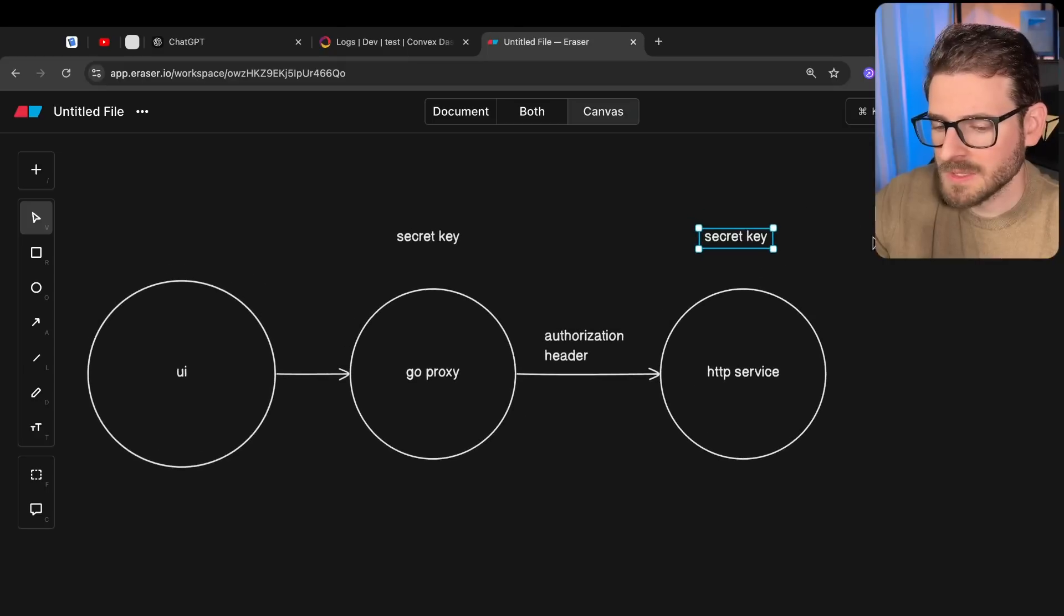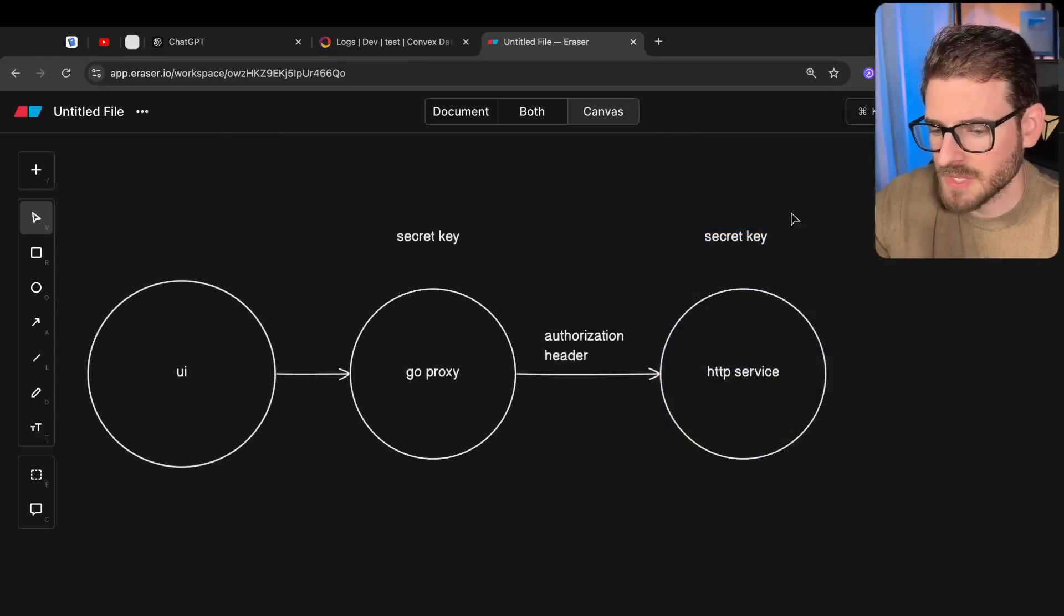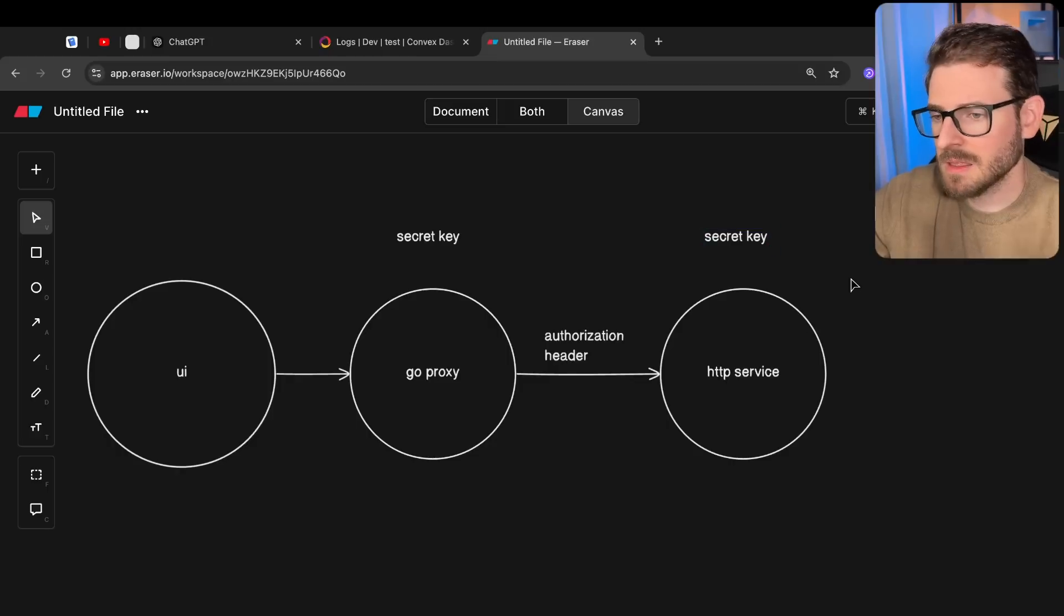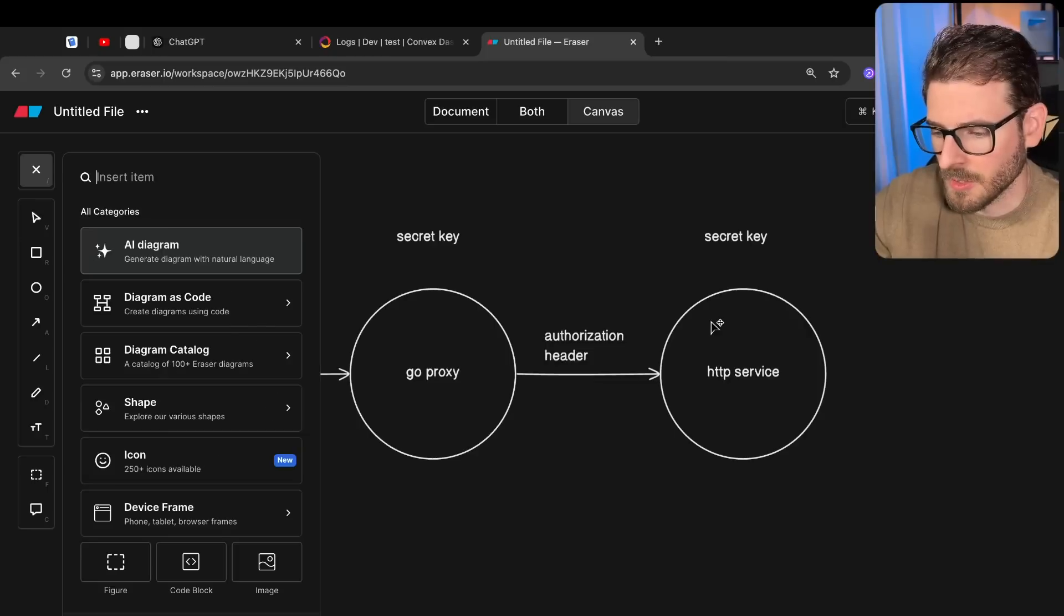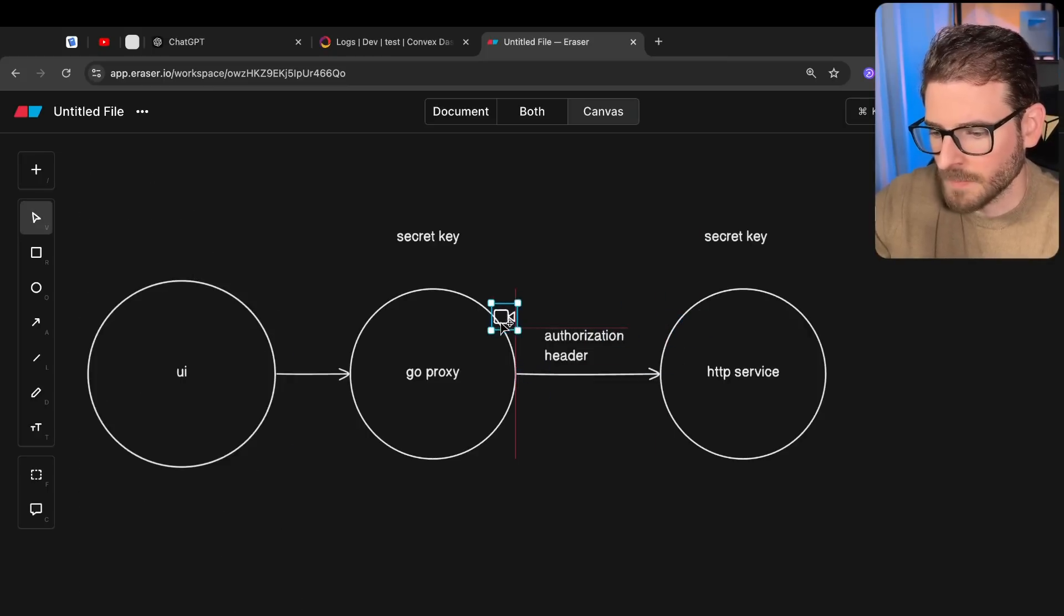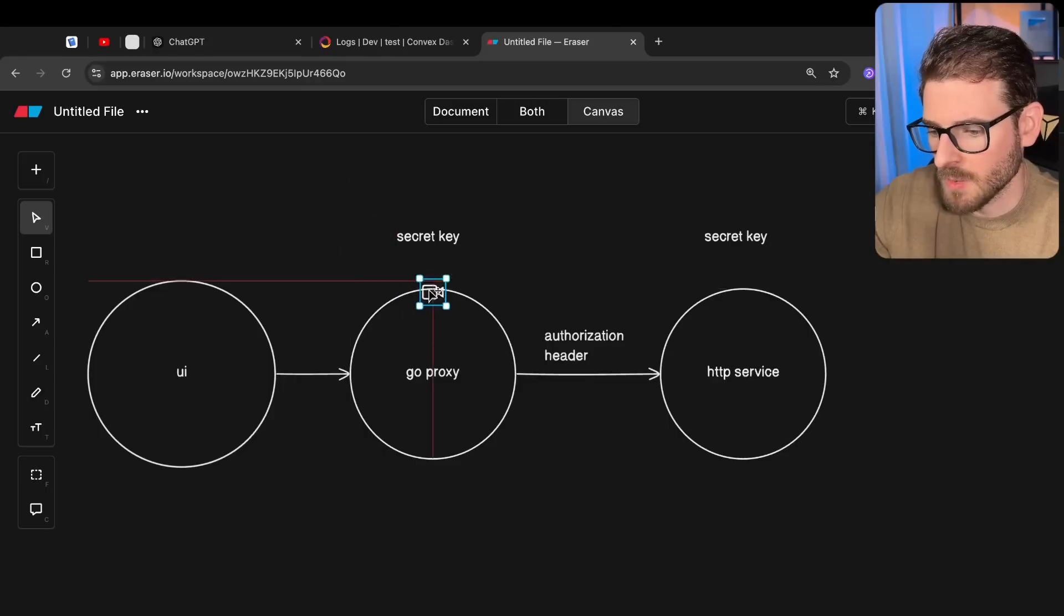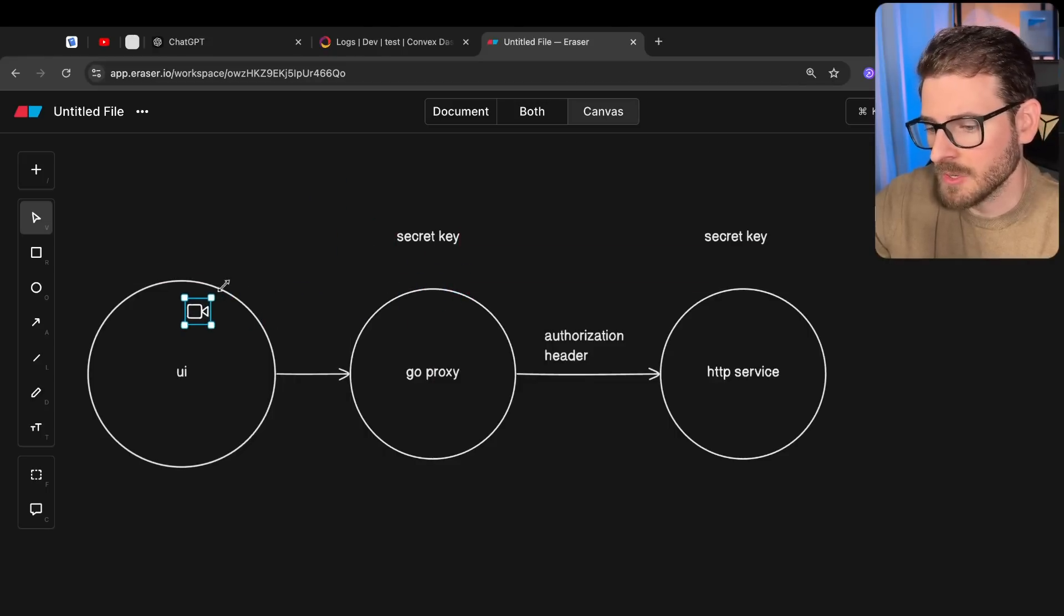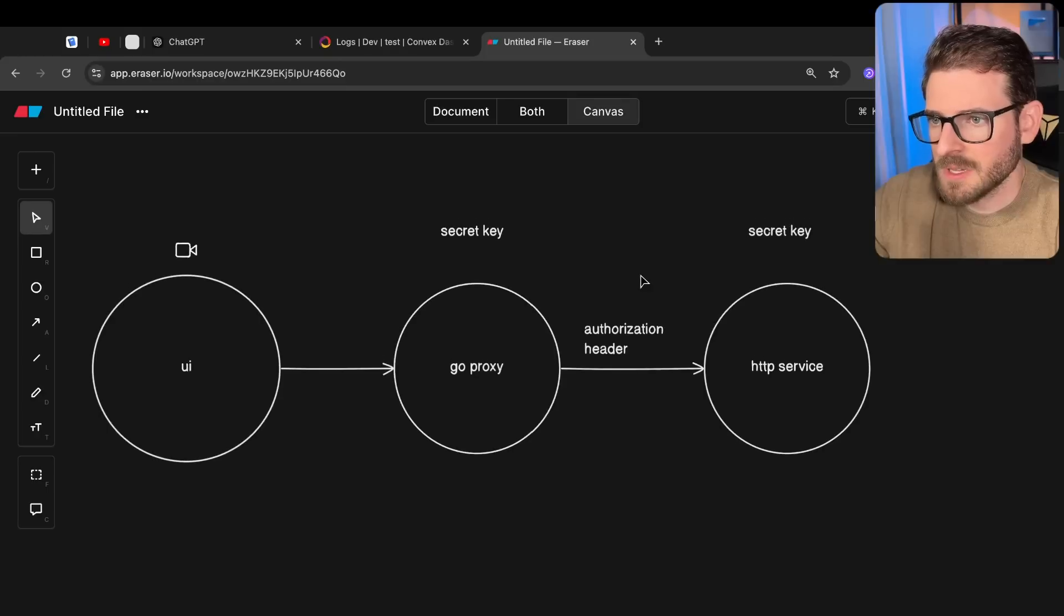And so when that request is made, this service checks the authorization header and says, hey, is this secret key what I expect? And if it is, it then allows the files and videos to be sent back over. So if I get like a video icon, it allows the files and videos to be sent back over to the proxy, the proxy can then cache it or can do whatever it wants with the file. And then it sends it back to the UI where the user can view it. So this is a pretty standard thing.